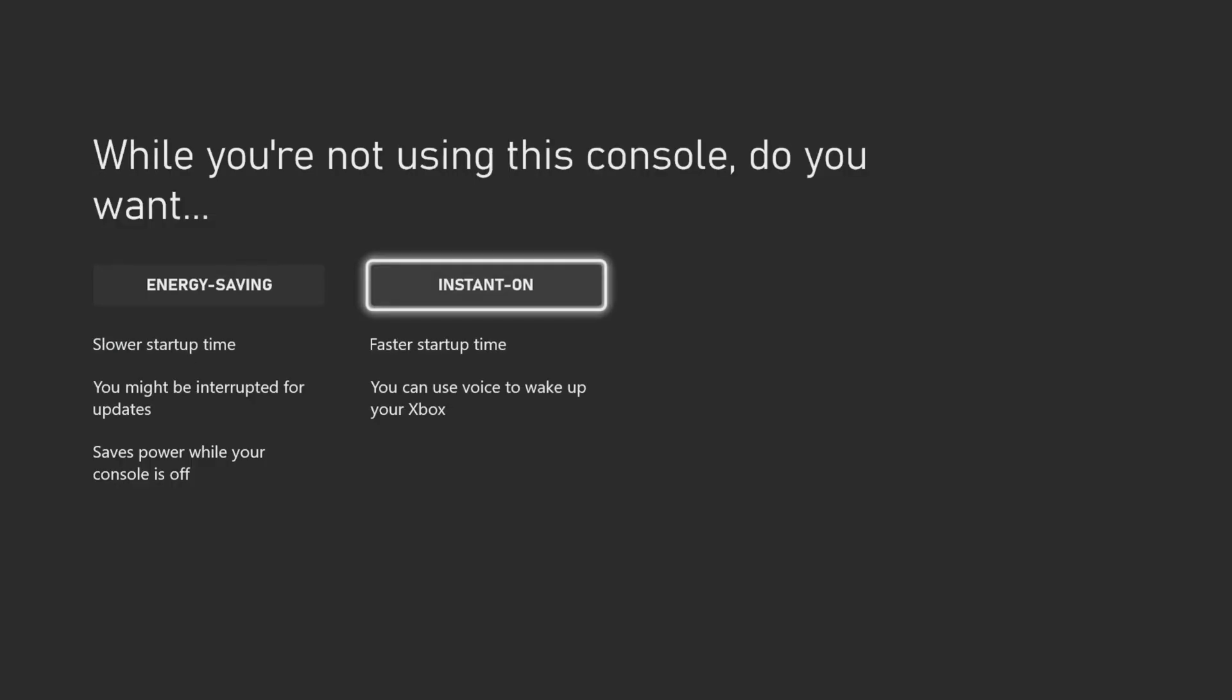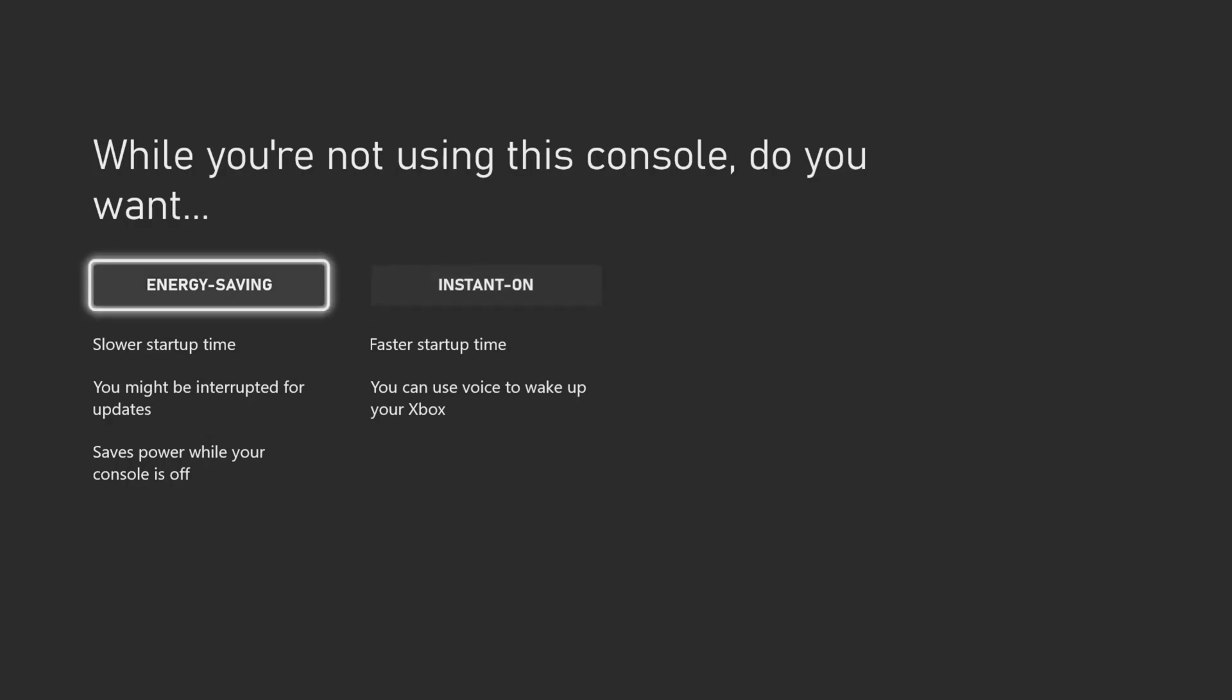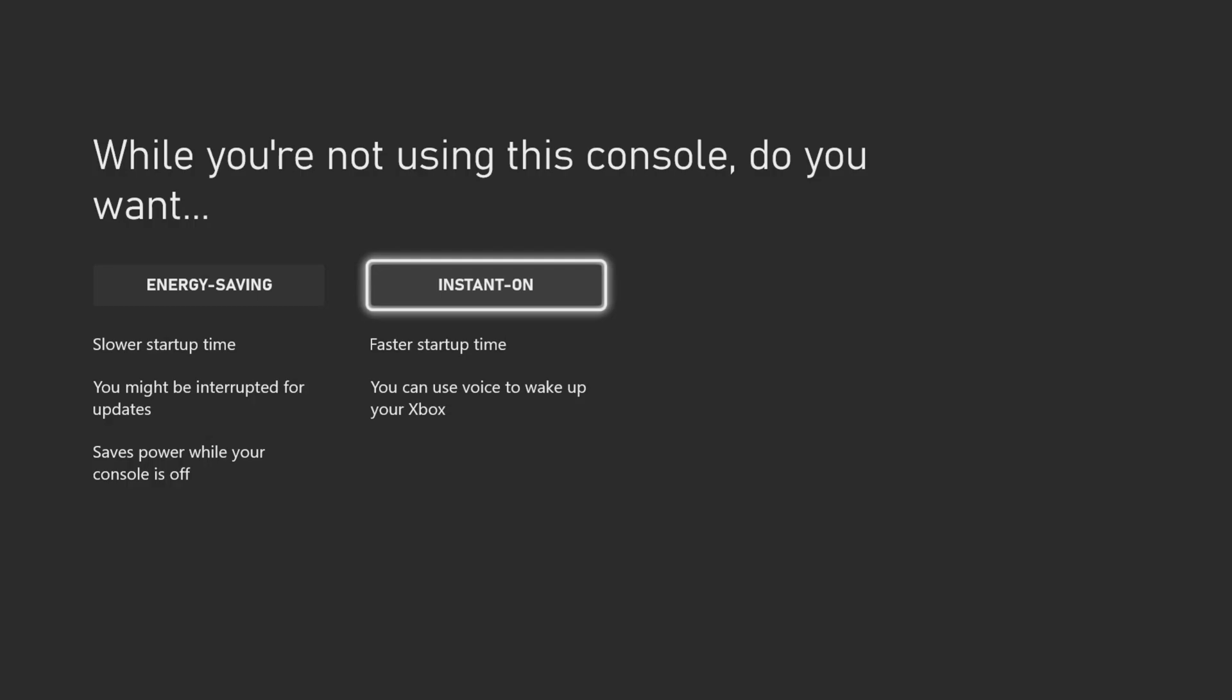Here, you're going to choose if you want to use Instant On or Energy Saving. I'm going to choose to use Instant On. You can choose to use either one.